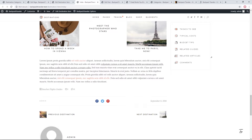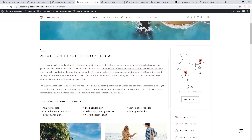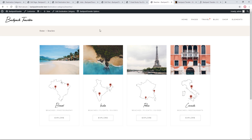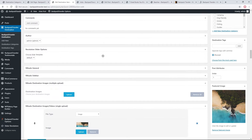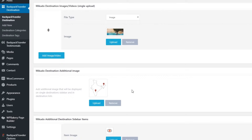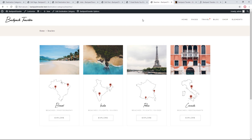The books section was created using a product list, so you'll need to install and activate WooCommerce and add some products if you want something similar on your destination page. In the sidebar, there's a map — the same map also appears on the destination category page. This map is not a Google Map; it's a custom image. To change it, go to the destination page backend and find the 'Mikado Destination Additional Image' section to upload a different image.